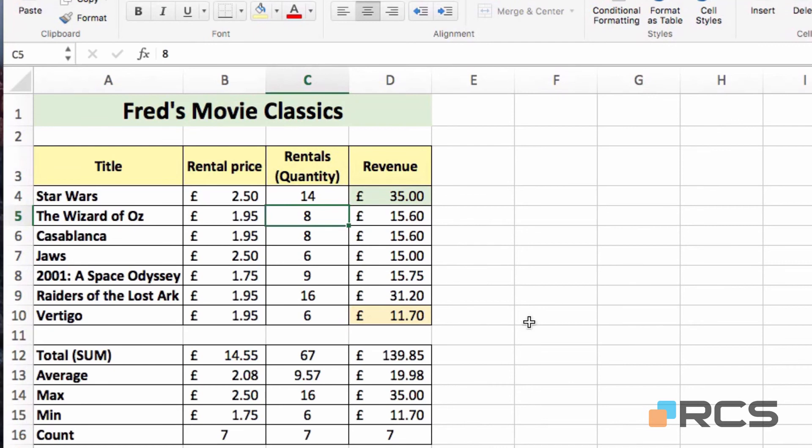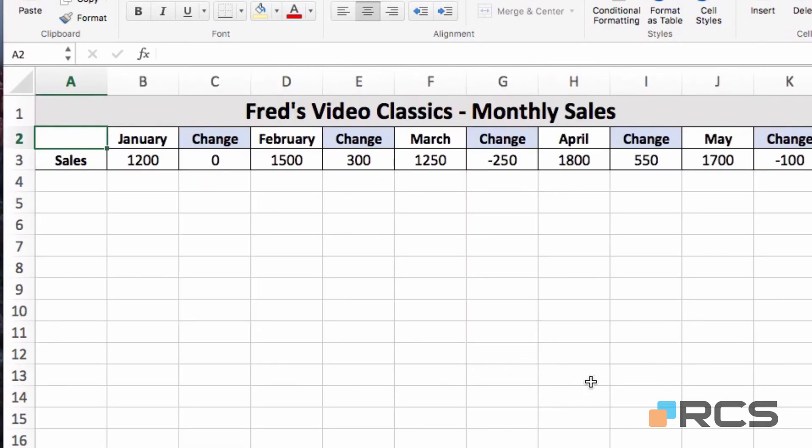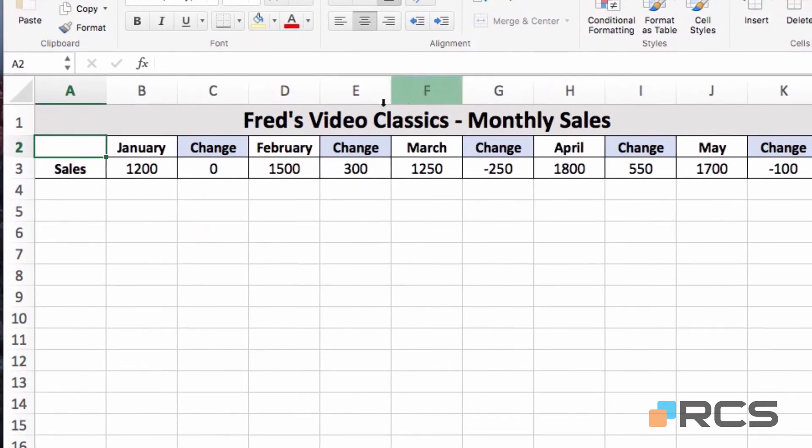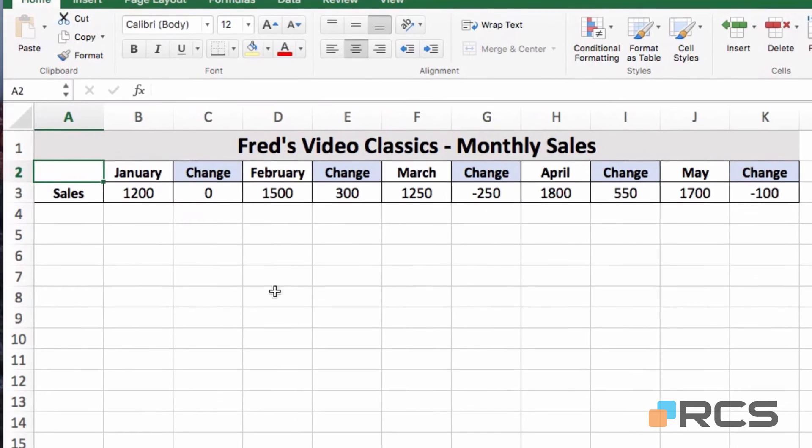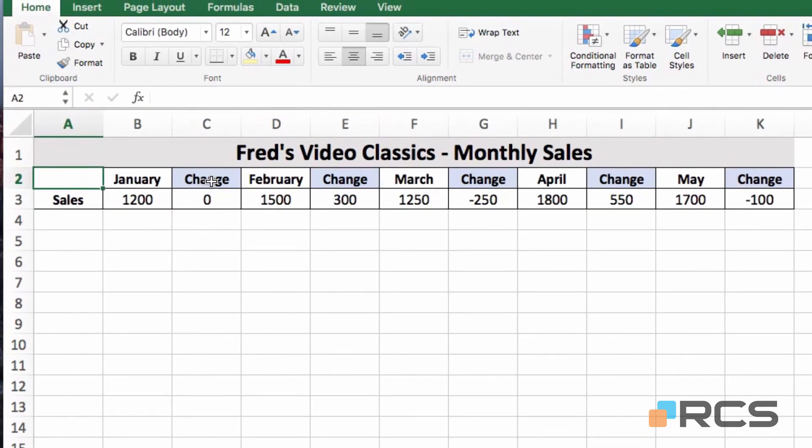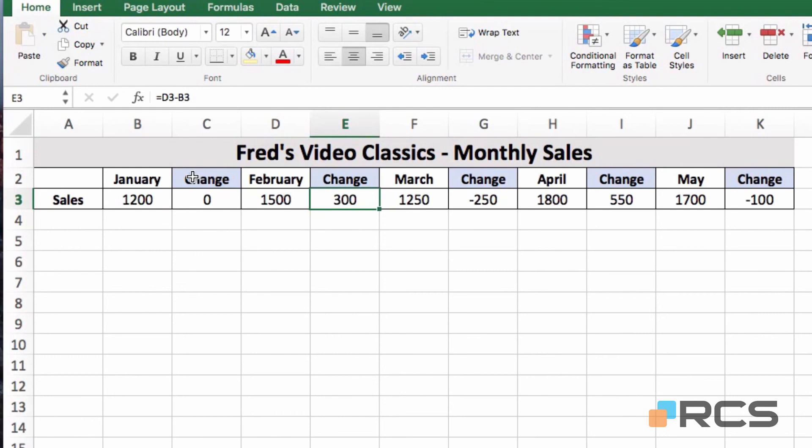One final thing I'll show you here to do with those conditional formatting icon sets. And if I go to another worksheet, you'll see here I've got some monthly sales figures. And I also have these change sections here. So you can see their change is calculated from the previous month. For example, in this calculation, we're comparing February to January and seeing there's a £300 increase. From February to March, there's a £250 decrease, and so on.